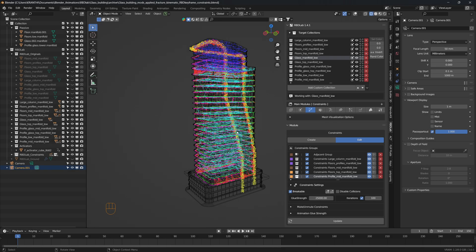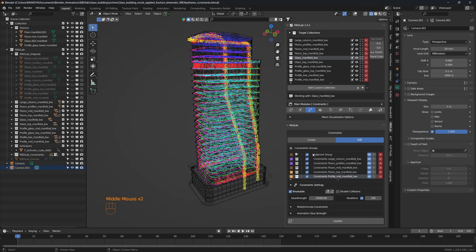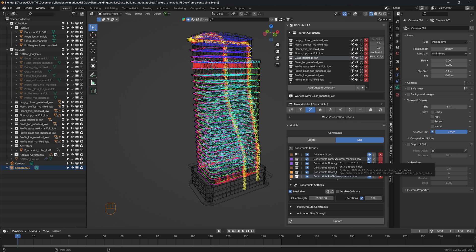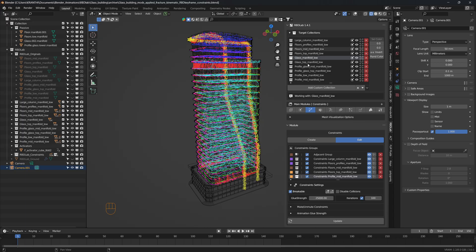Here are all the constraints used in this simulation. So I use the adjacent group constraints and constraints for each of these target collections.